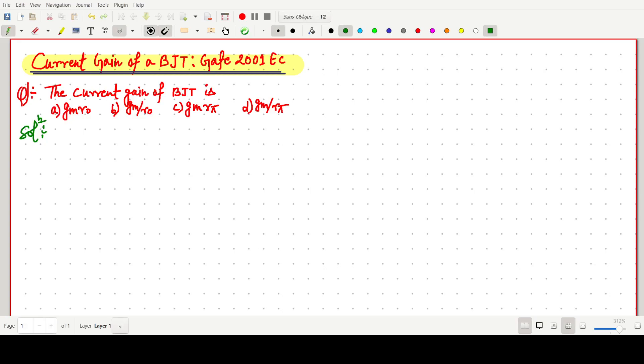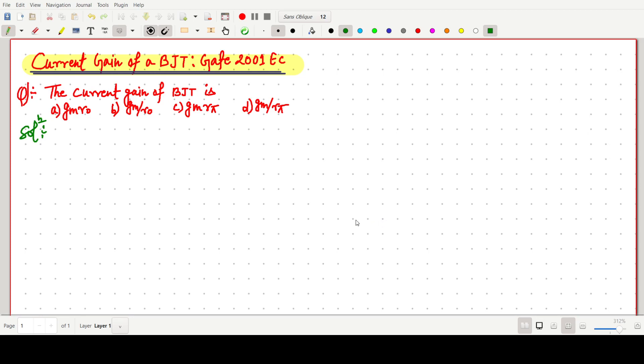Welcome everyone. In this video lecture, we will solve a GATE 2001 easy question in which we have to find out the current gain of a BJT.